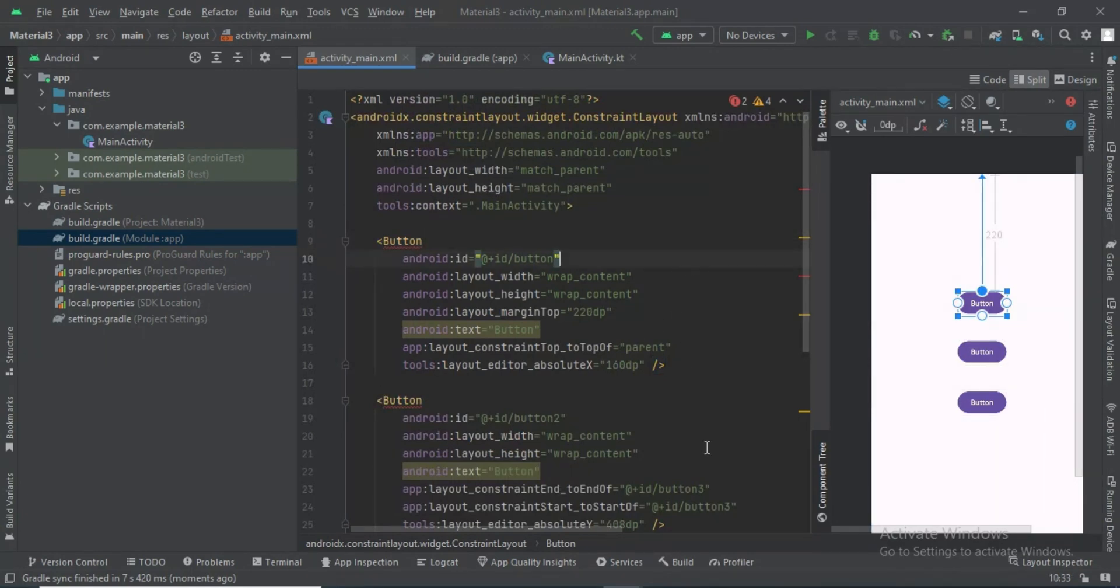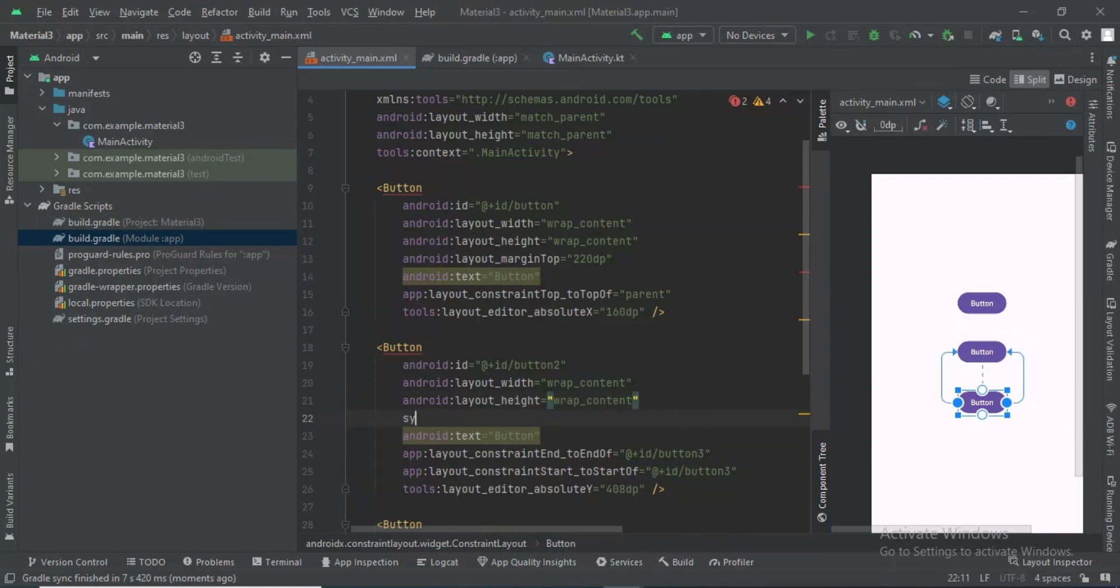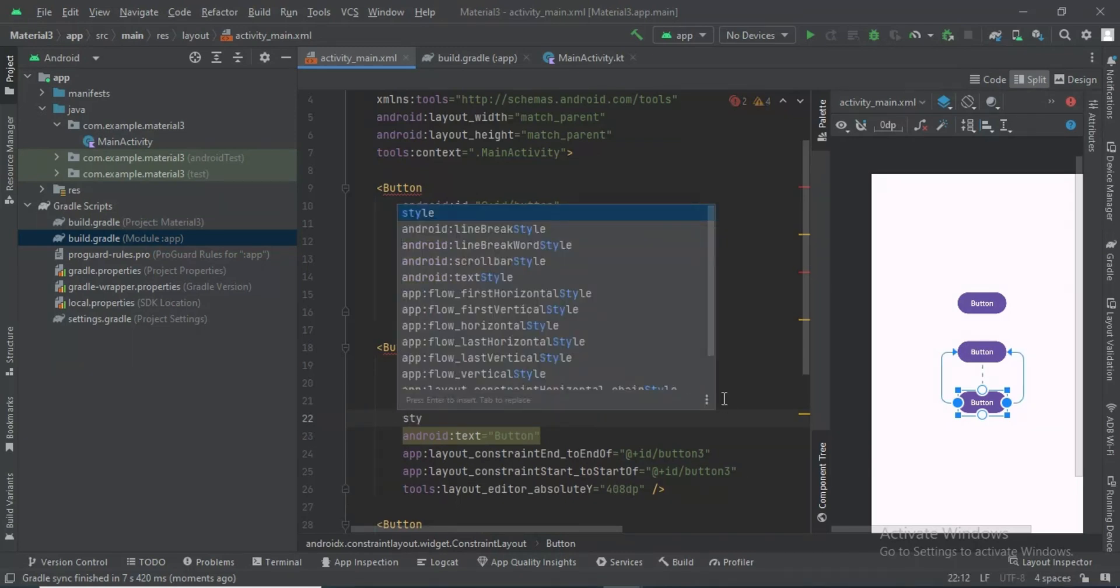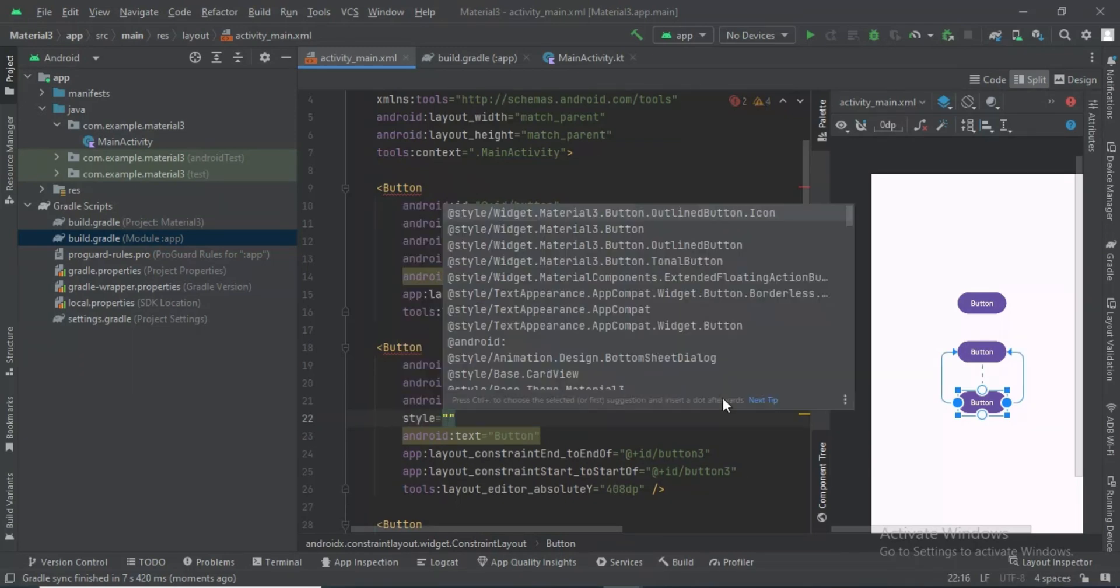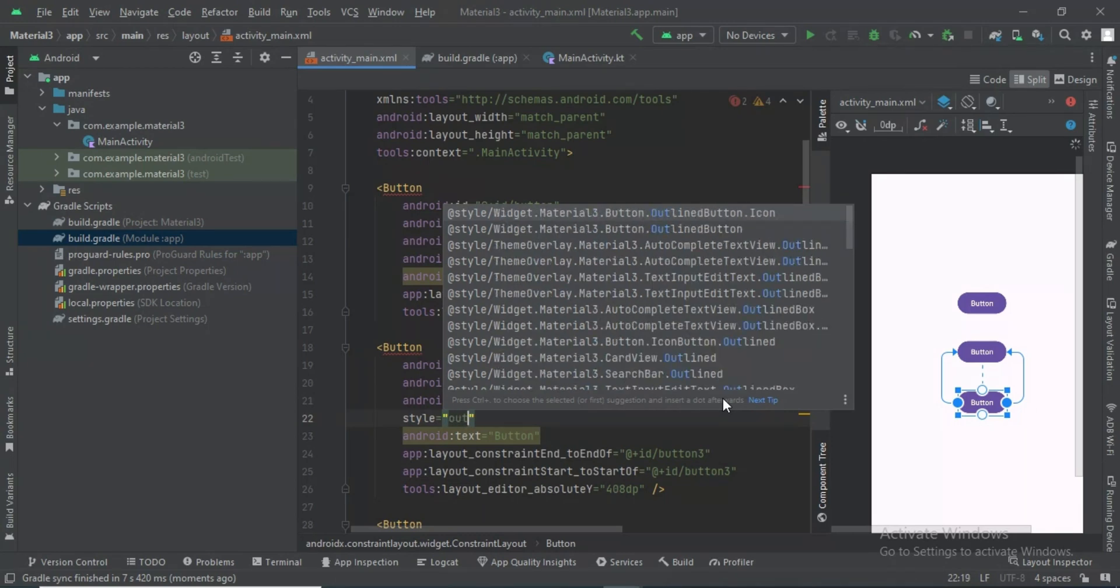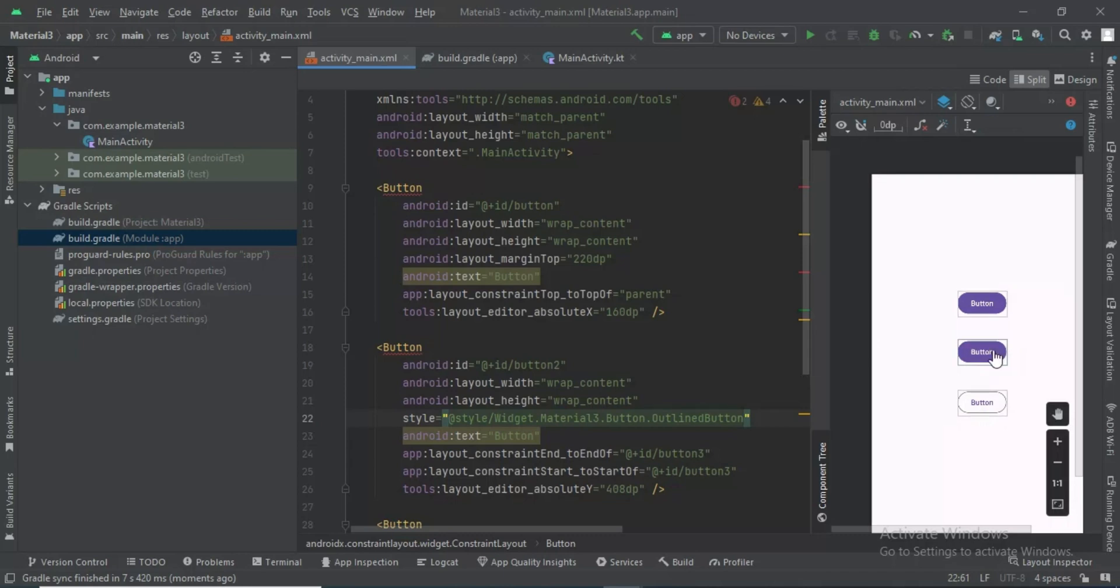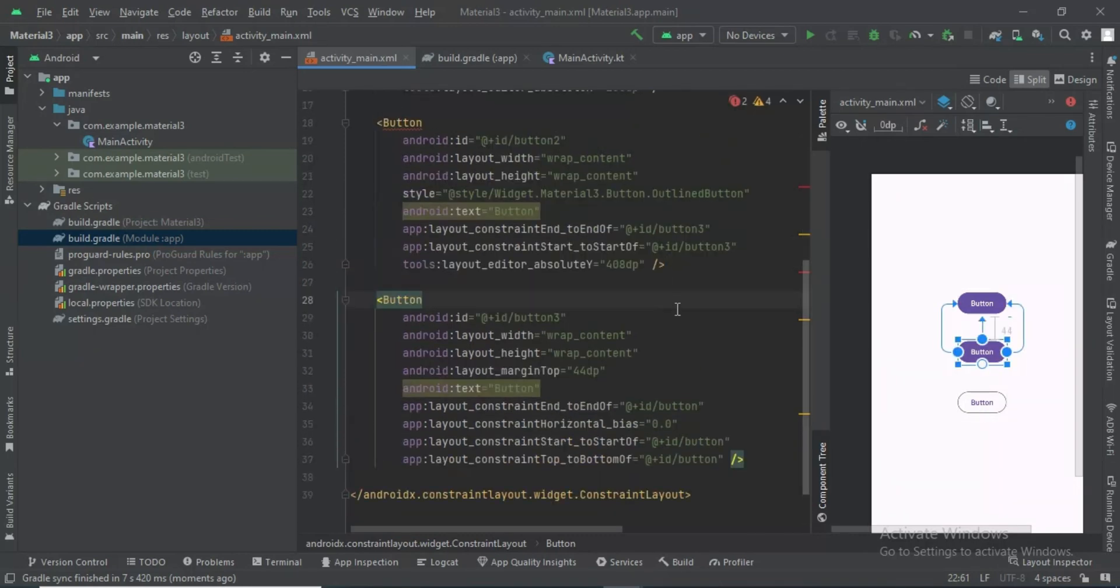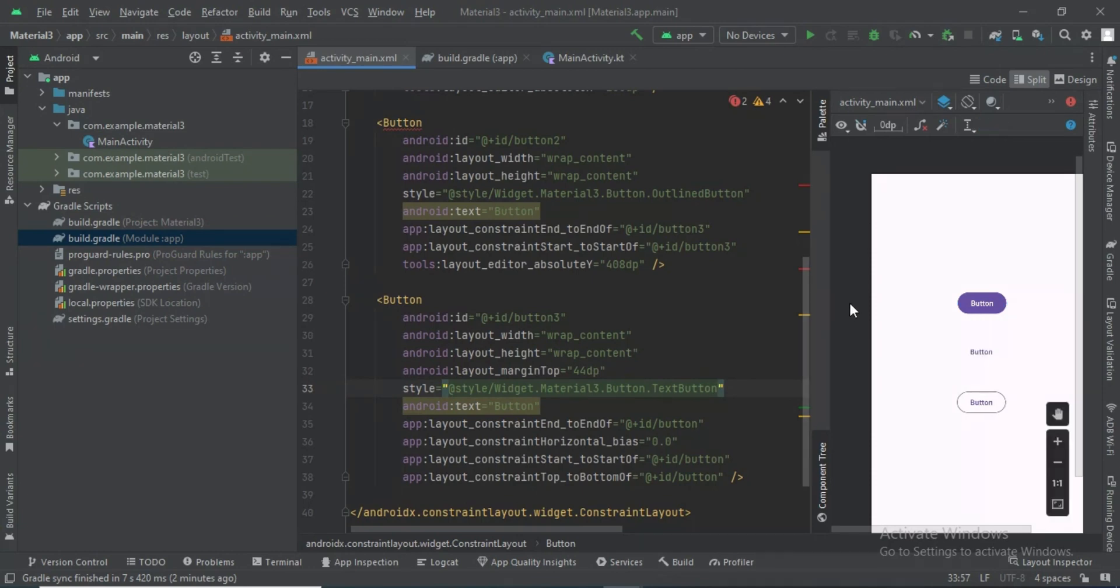To create an outline button in Material theme, you can see it's very easy to implement the outline button. This is a text button.